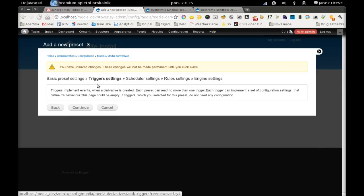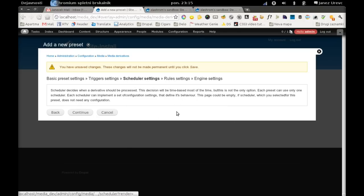Next step is about trigger settings, and since our file insert trigger does not implement any settings, we have an empty page here so we can continue.